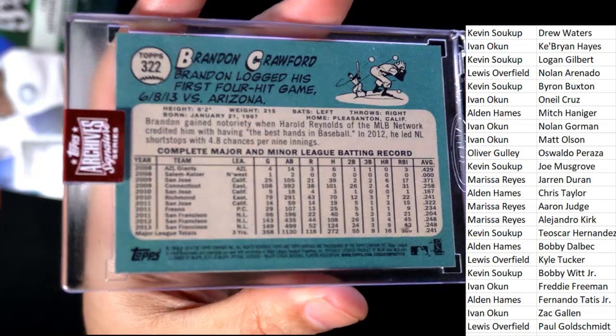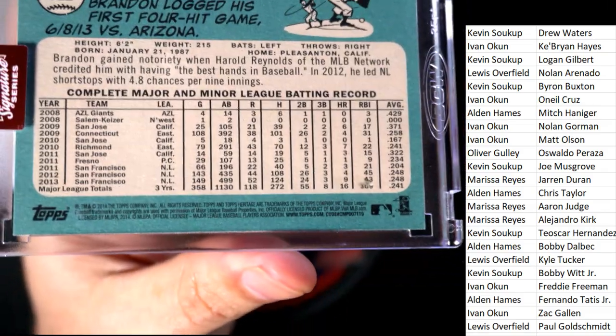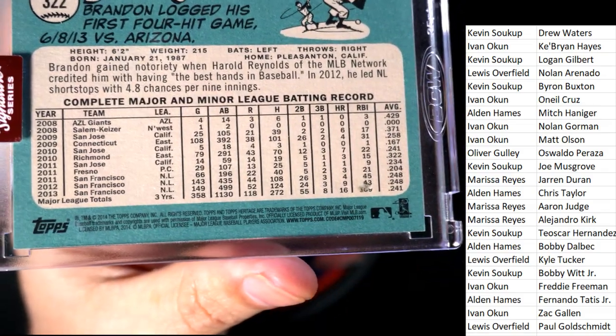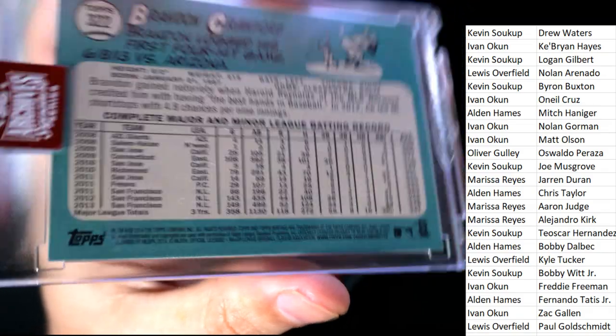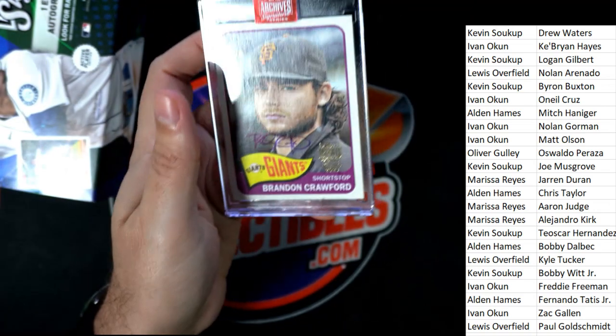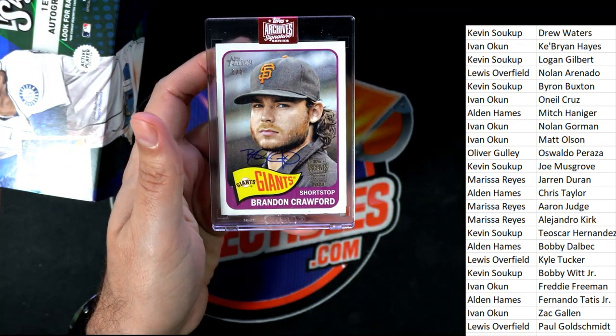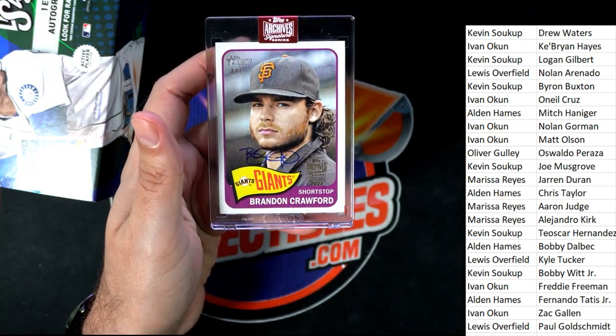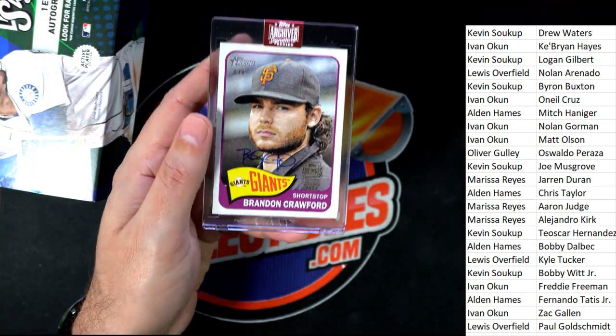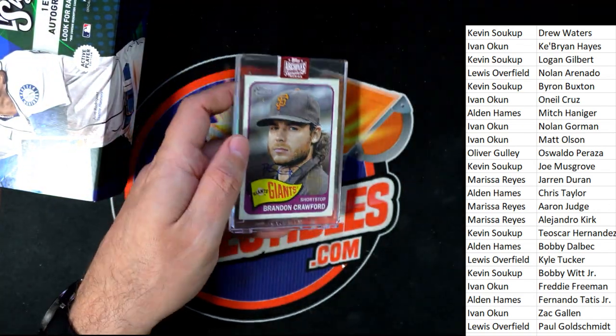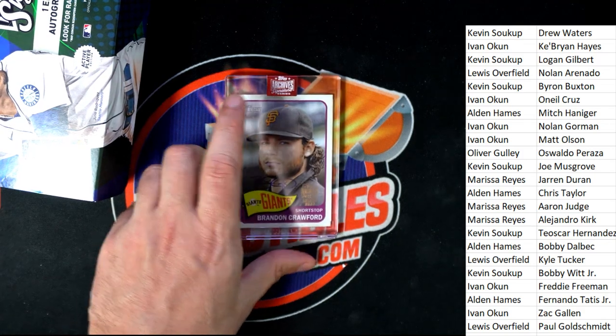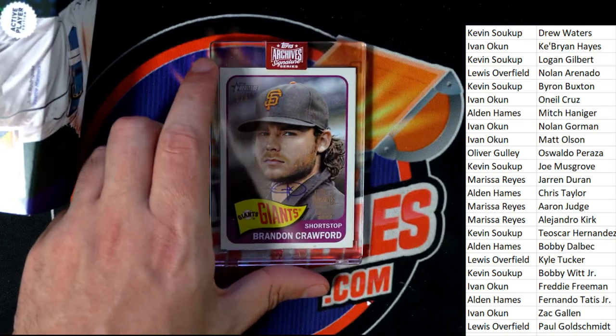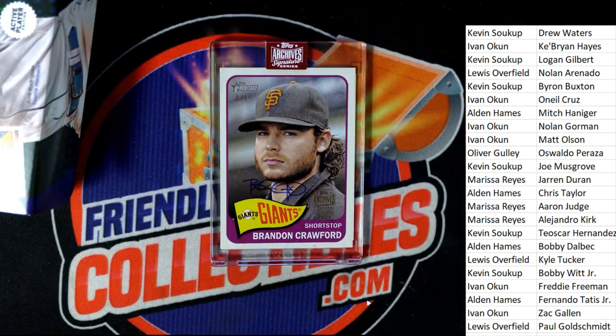It was originally in some of the Heritage Baseball, Topps Heritage. So, anyone know who's got Brandon Crawford? Let me see here. Crawford.